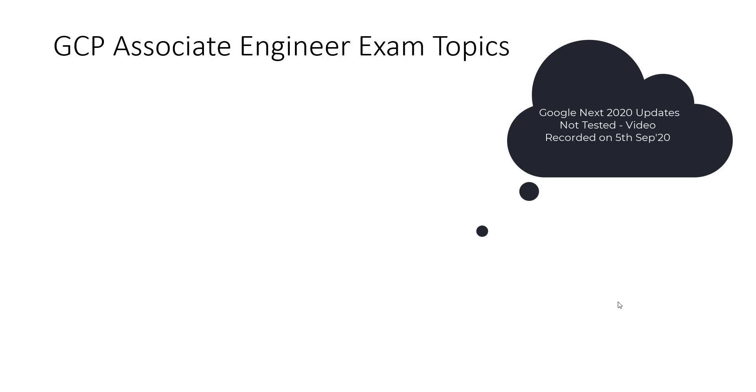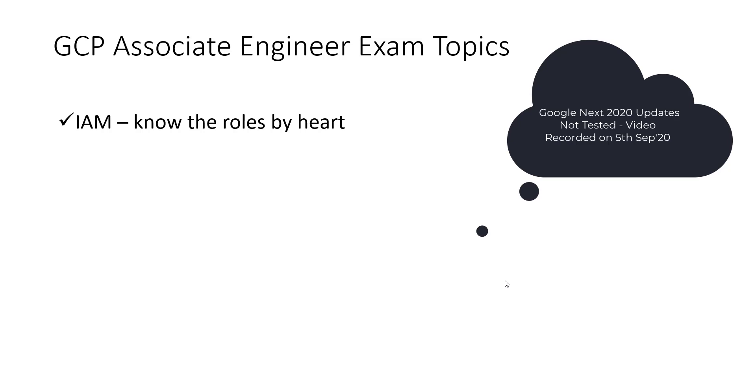So let's start with the exam topics. First one, you really need to know about IAM. This is the core of this exam because this exam is not from the architecture perspective, it is more on the hands-on perspective.